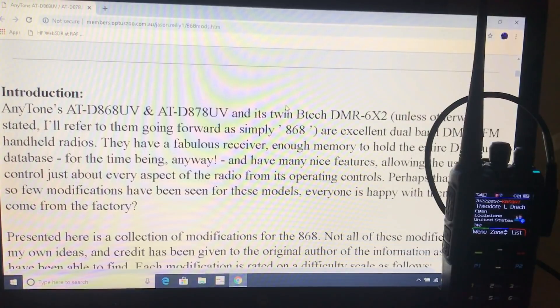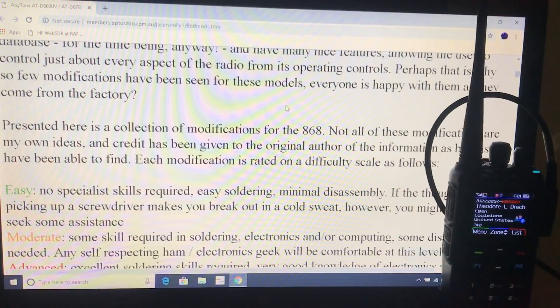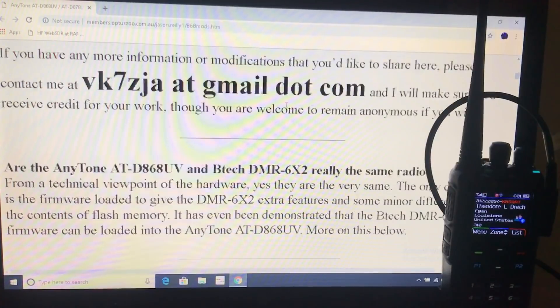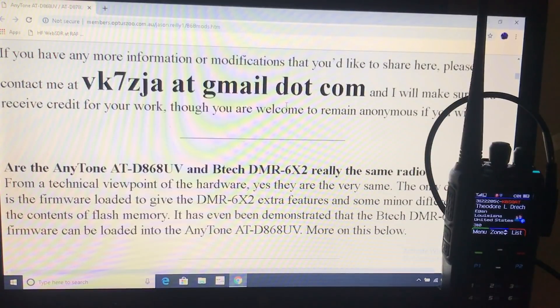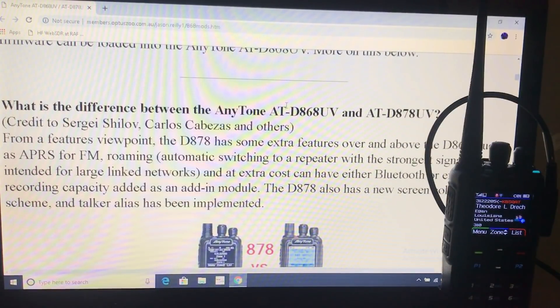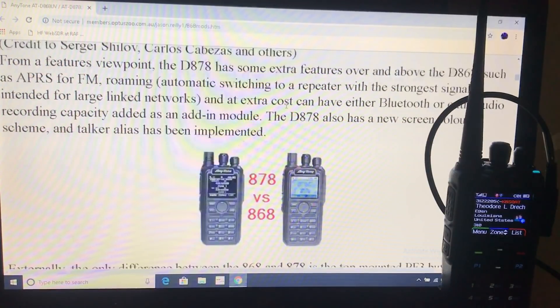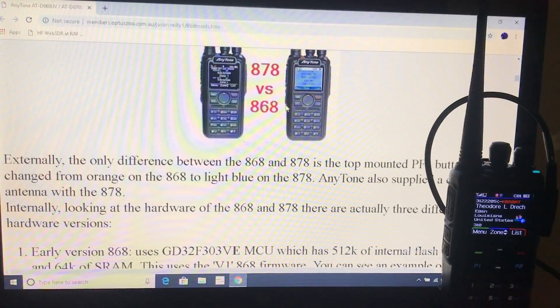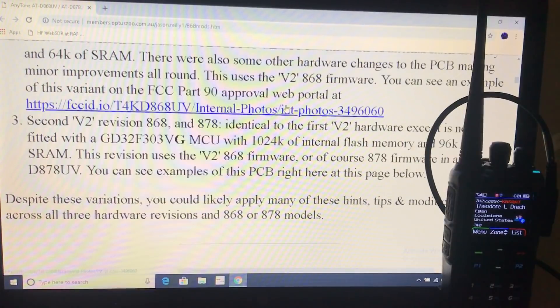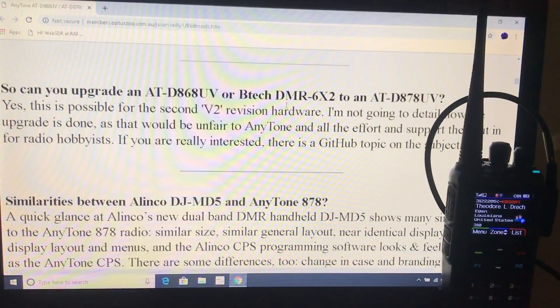It's all about modifying the radio, problem solving, programming it, the differences between the different AnyTone radios, extending the receive coverage, tons and tons of handy information.